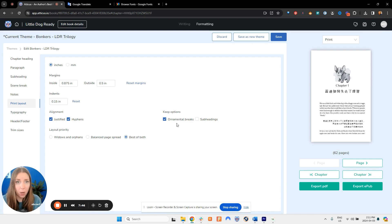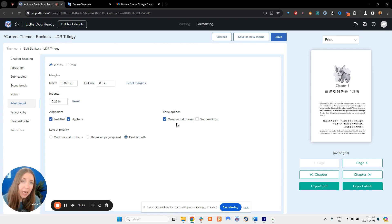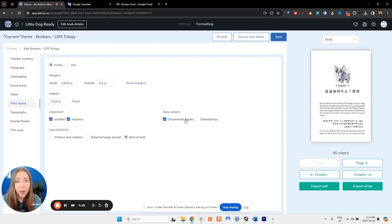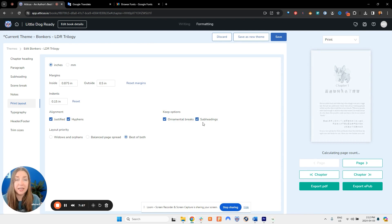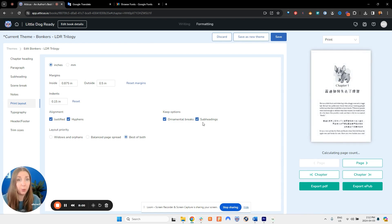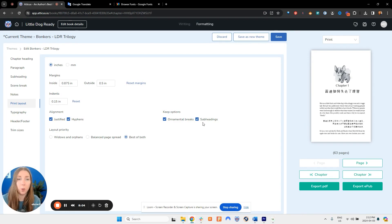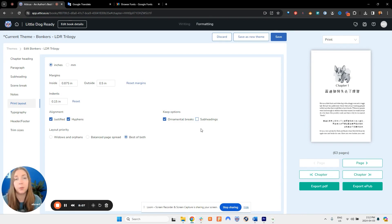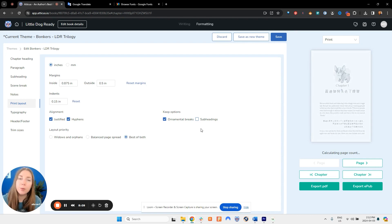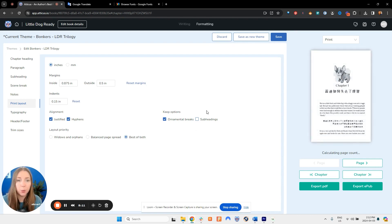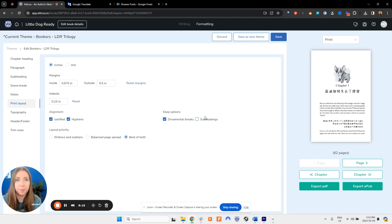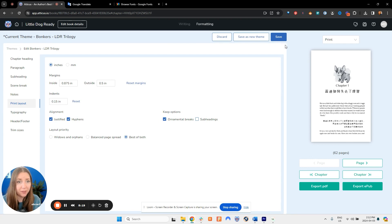One other factor is you will probably want to go to print layout and deselect where it says subheadings under your keep options. What the keep option does is it ensures that whatever you have selected here is kept with the next paragraph. So if you have ornamental breaks or subheadings selected and the next paragraph gets bumped to the next page, your subheading or ornamental break is going to go along with it. If you're using subheadings as more of a paragraph style you do not need that functionality, so you will want to uncheck it here to avoid any extra large blank spaces at the bottom of a page.